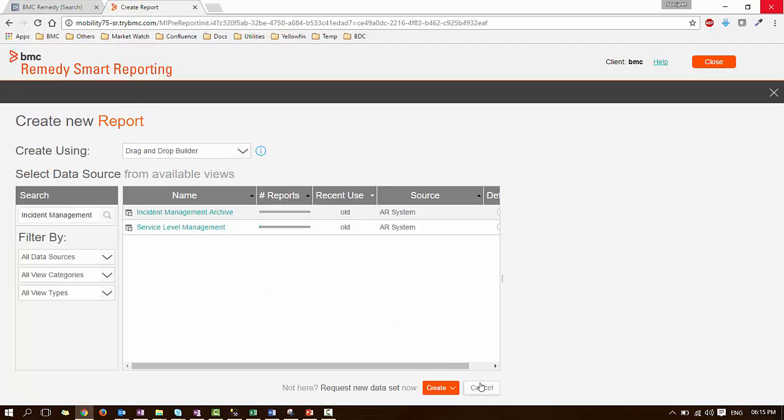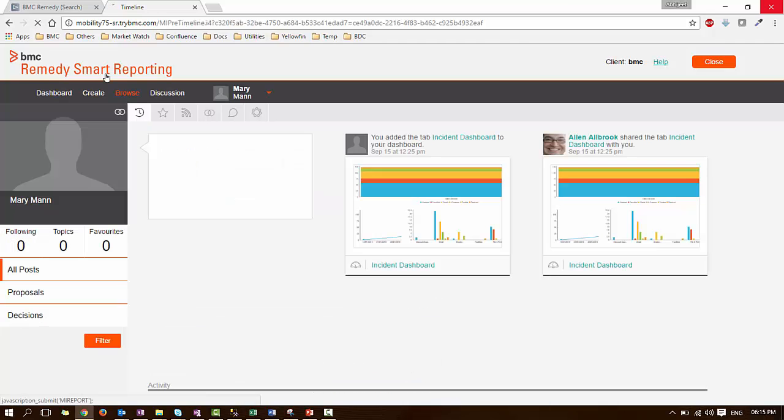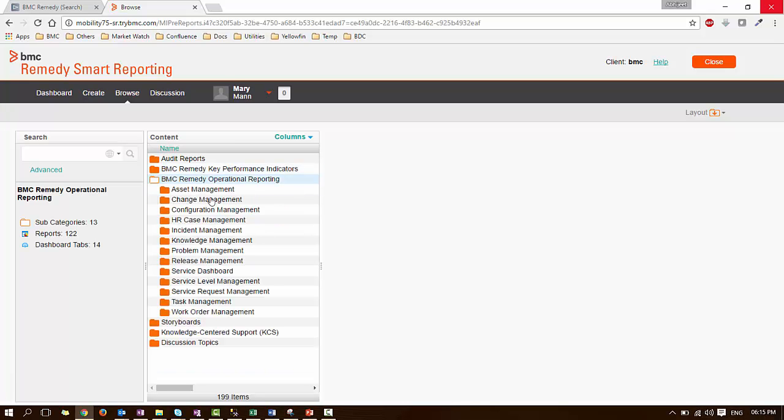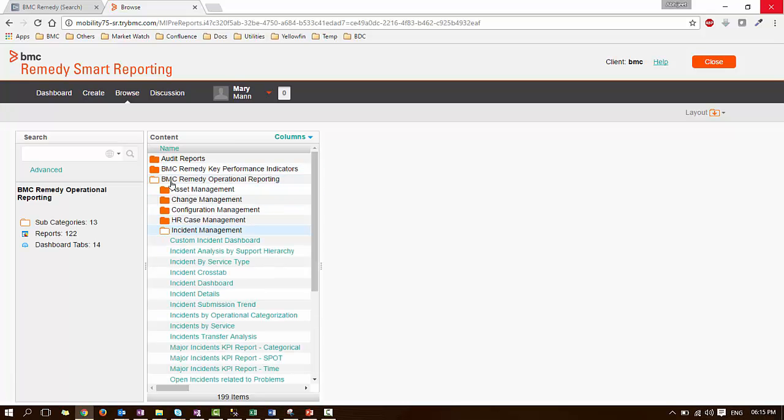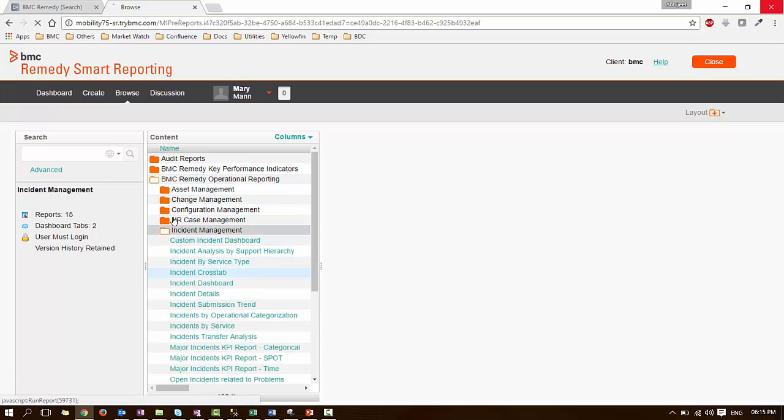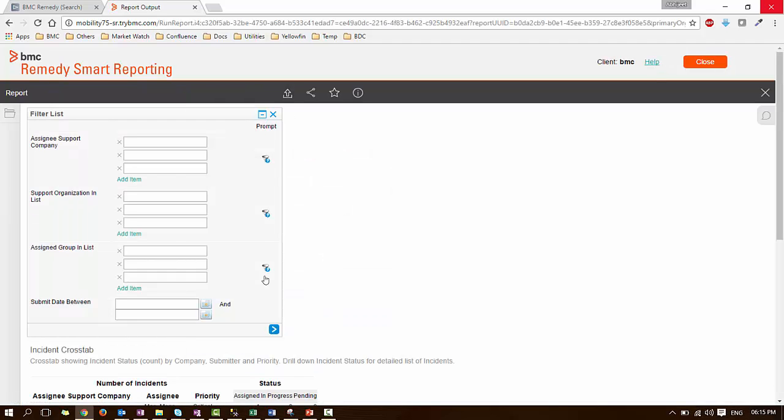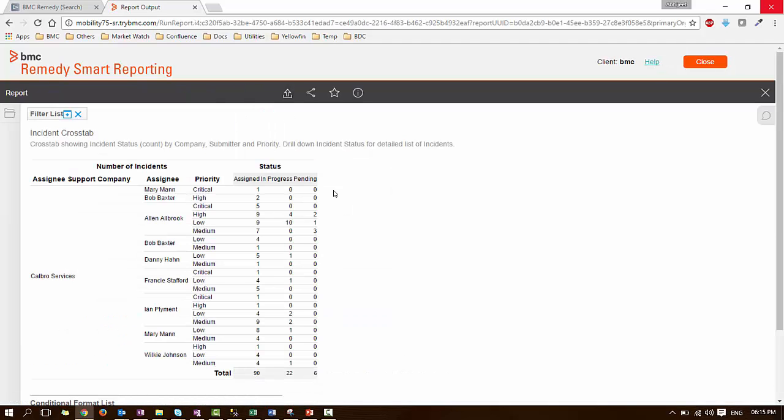But since this is partial security, Mary tries to run a report which is already created based on Incident Management View. Mary goes to the Browse section. She expands Operational Reporting Incident Management category and clicks on Incident Cross tab. She is able to run the report. This is how partial security works.